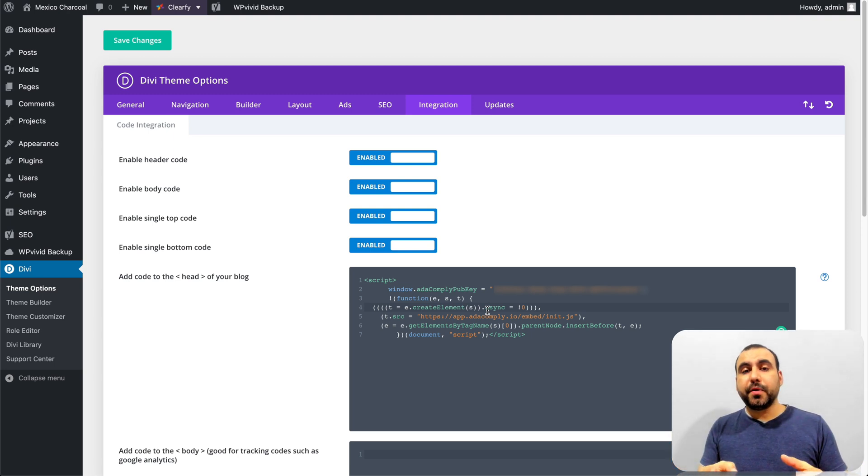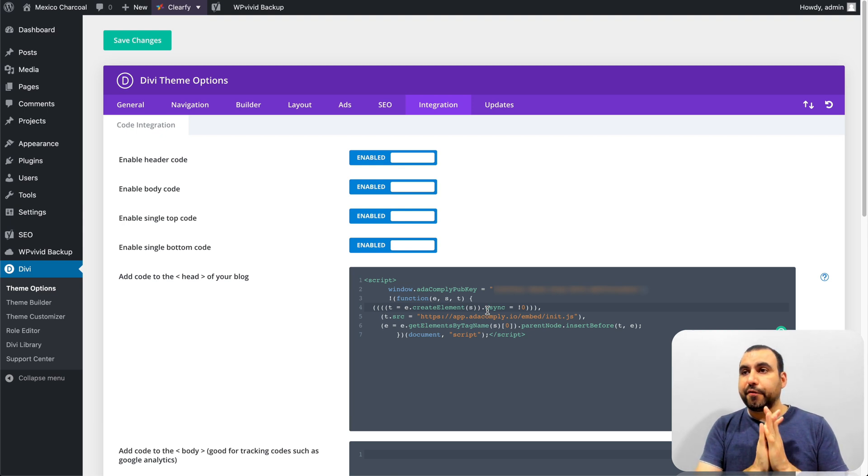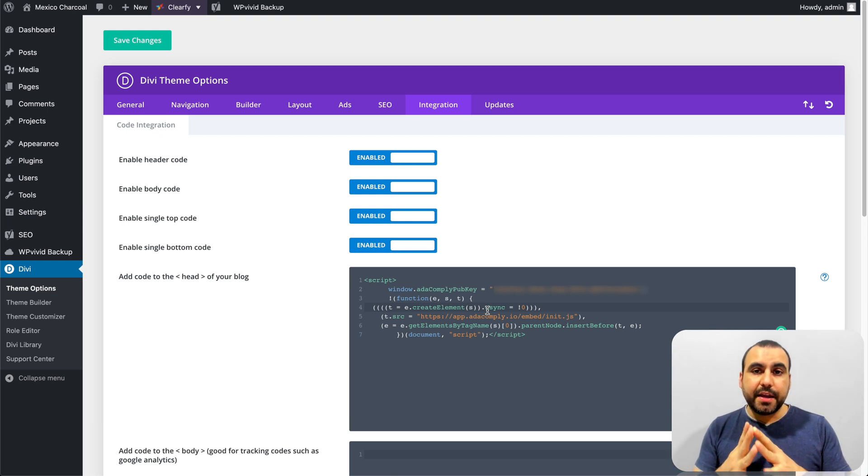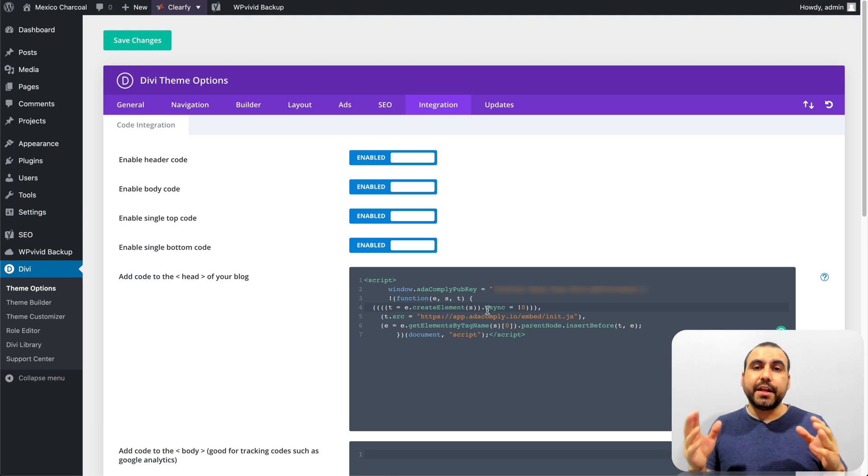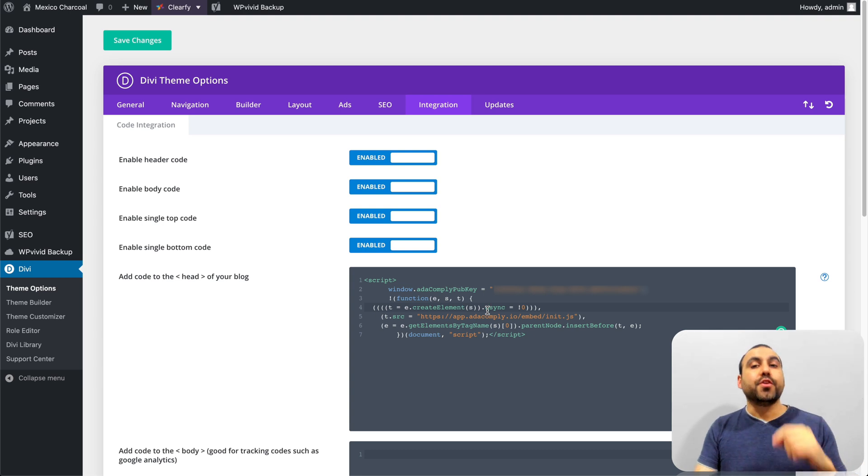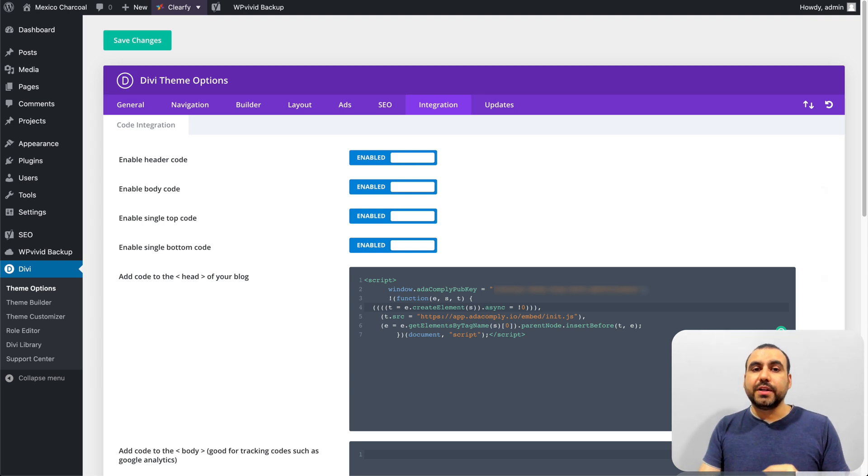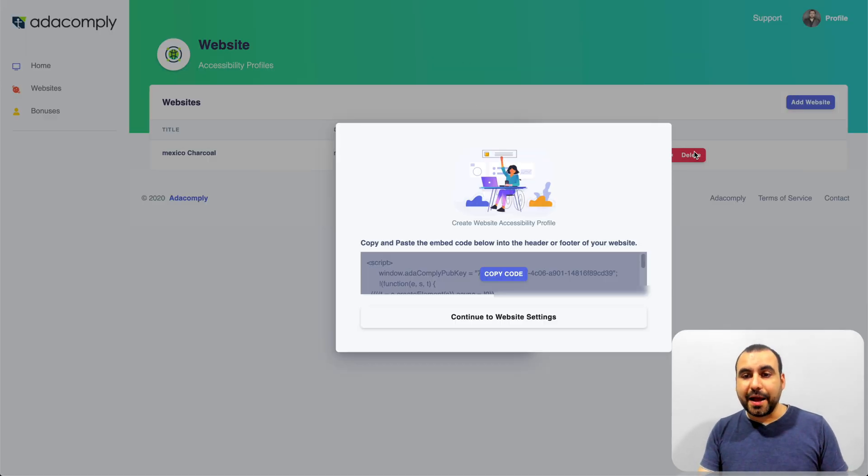And if your site is not WordPress and if you have another, like, for example, Wix or you have an HTML site, just put it in the header and you're ready to go. So that's how you would install ADA Comply.